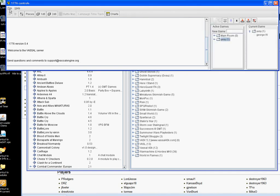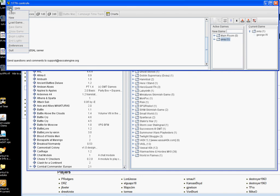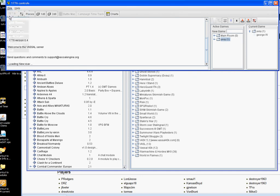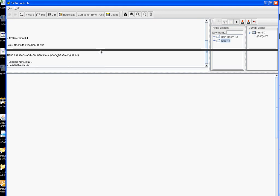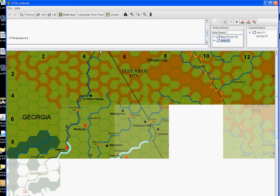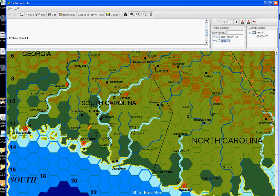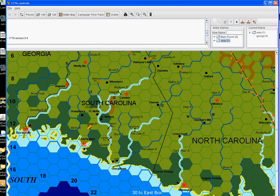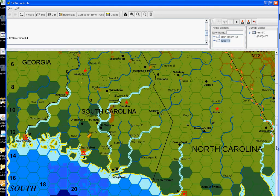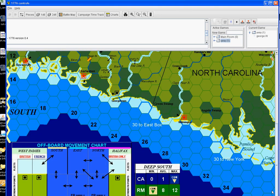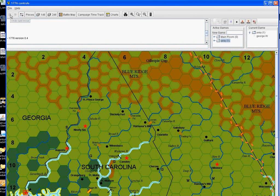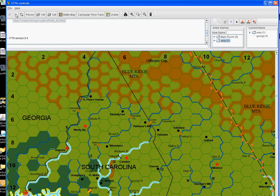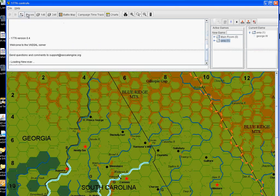And most Vassal modules work pretty much the same way. You can have a new game here, and it'll show you the map. You can see there's scrollable bars up and down, left and right. There's charts on the board. A couple buttons up here. This one undoes your last move. If you're watching a game that somebody sent to you, you can step forward through that. You usually don't use that.